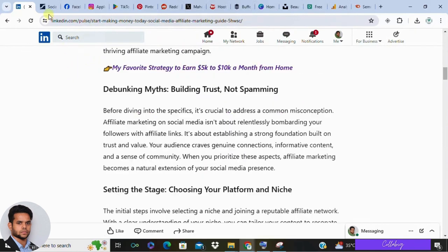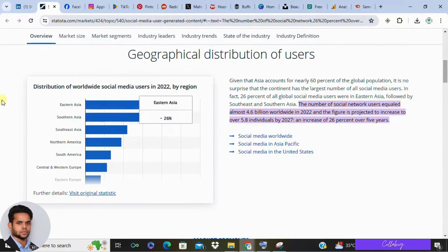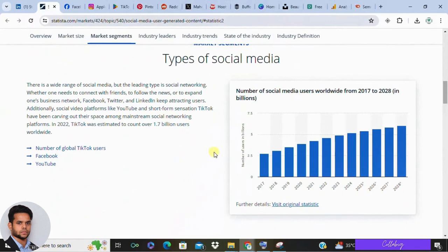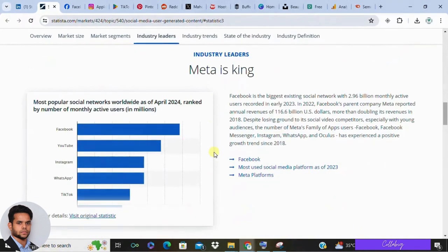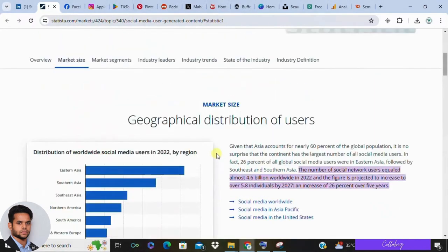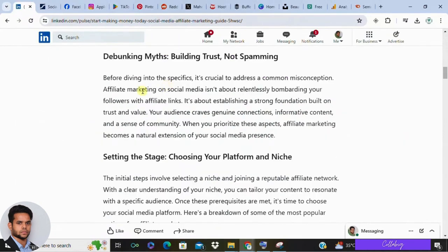Let's look at some impressive stats. According to a statistic report, over 4.6 billion people were using social media worldwide in 2020 to 2022, and this number is projected to increase to almost 4.4 billion by 2025. With such a vast audience, social media is the perfect place to start your affiliate marketing journey.